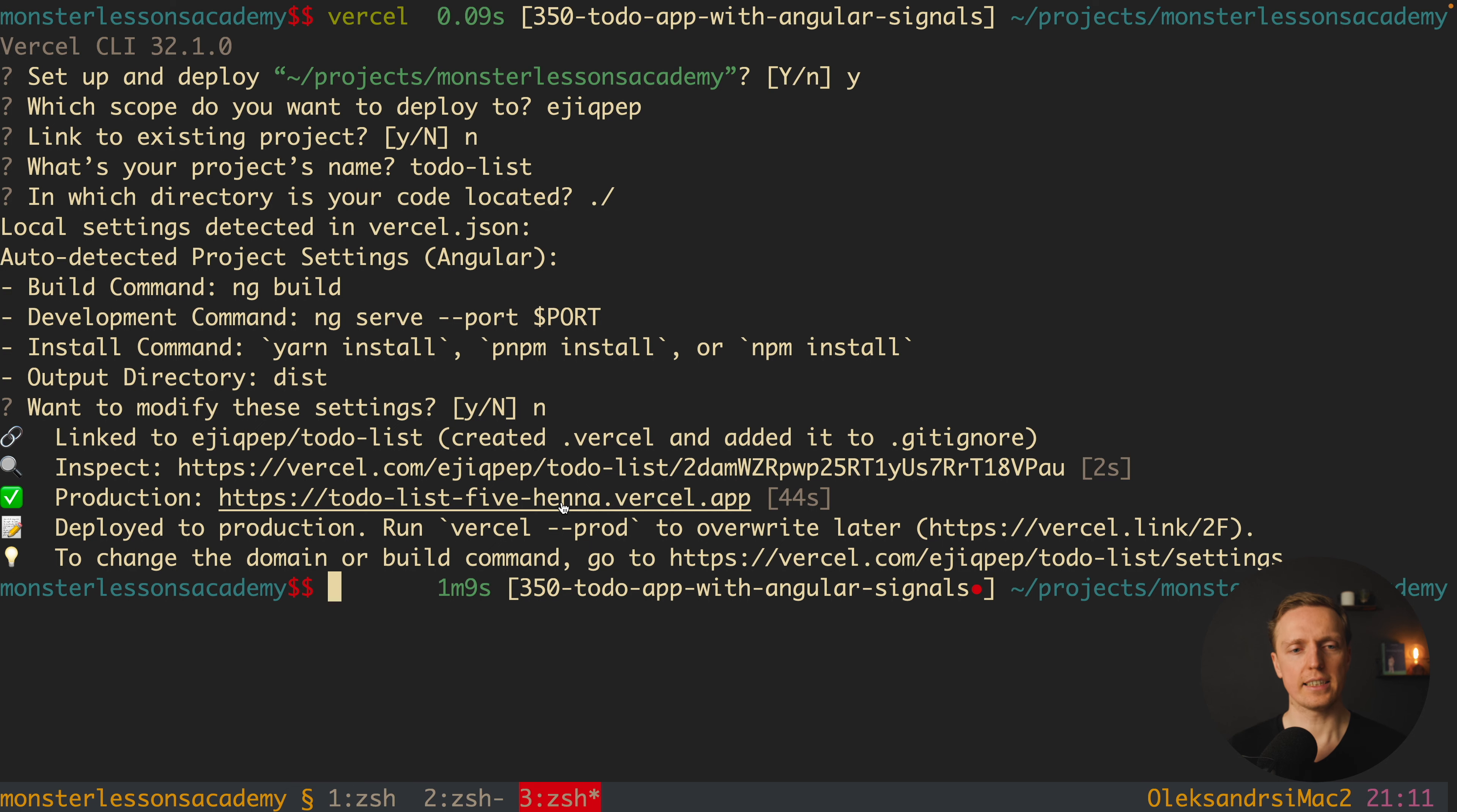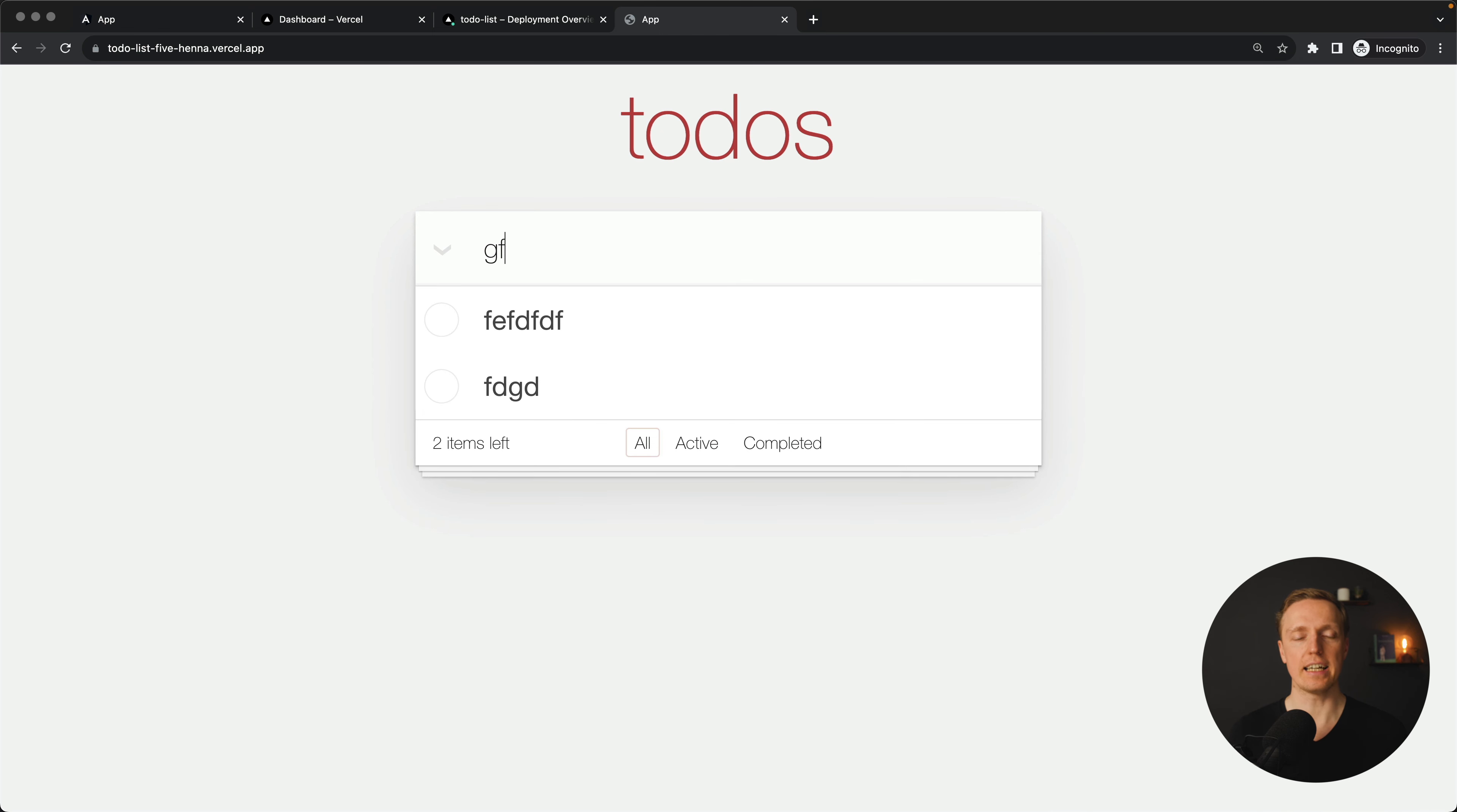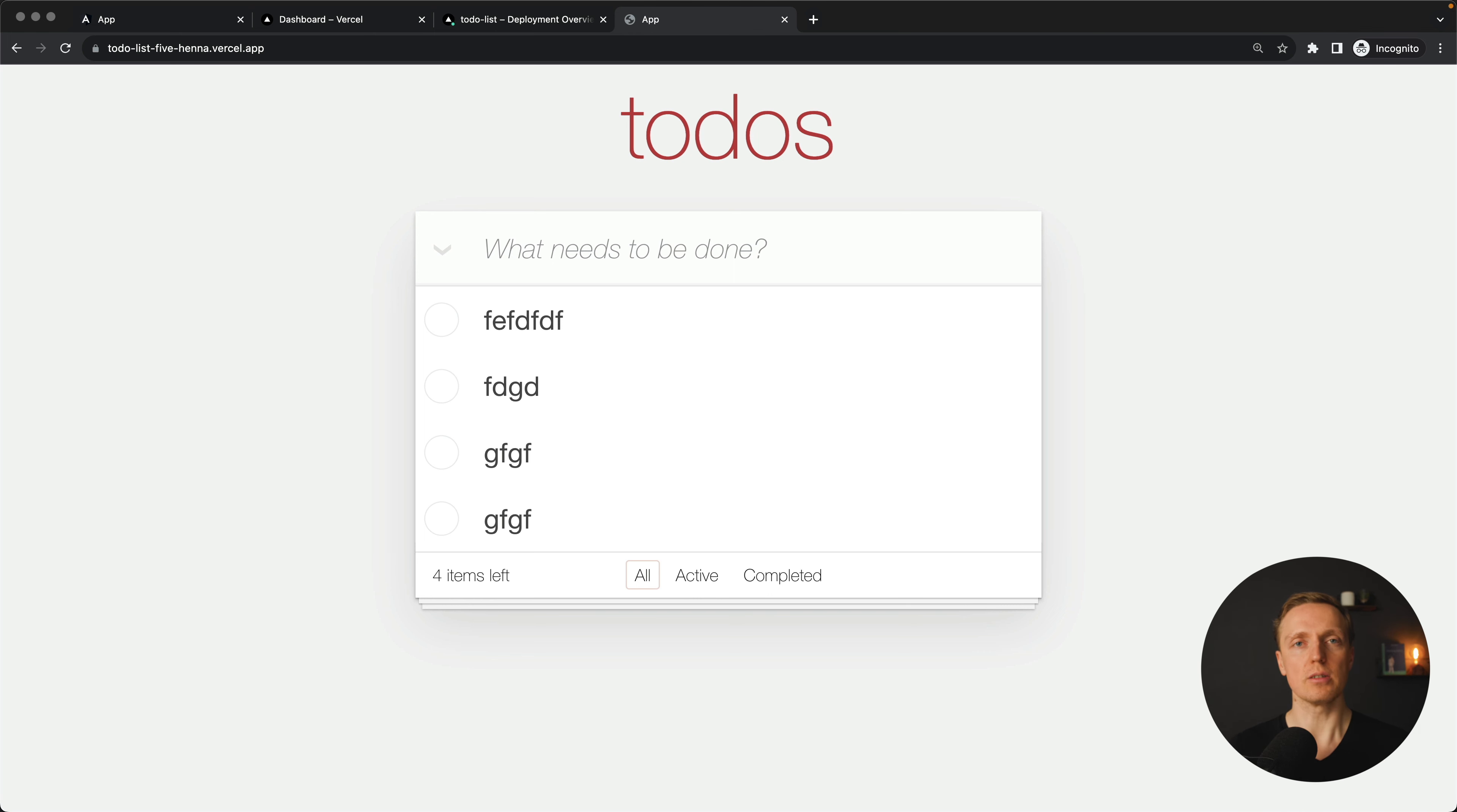As you can see here now we see the production URL to-do-list-5hanna.vercel.app. And I can open this link and this is exactly my project that was deployed. I can type something here and everything is working. Because essentially Vercel built our Angular, got index.html file all CSS and all JavaScript, bundled it together and deployed it to Vercel service.